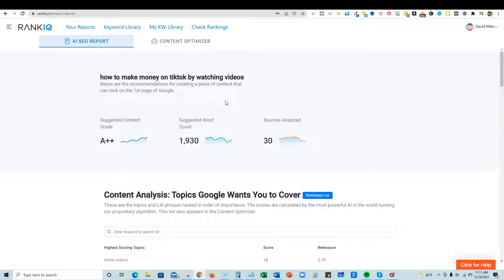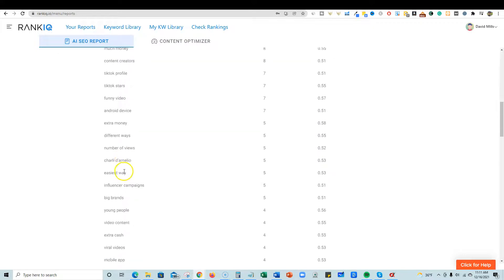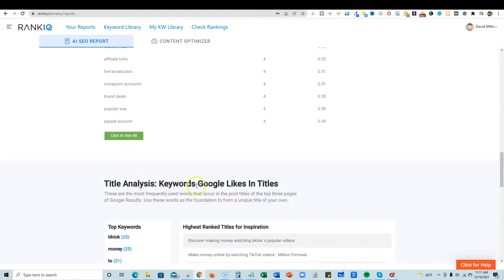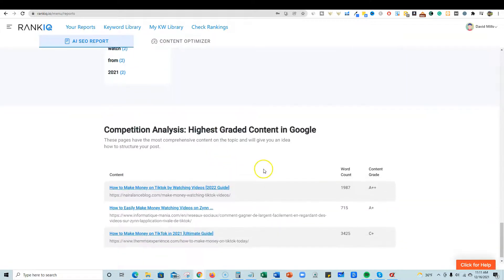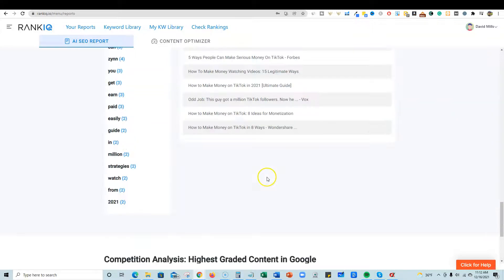This is going to require some good content — an A++ right now — and I can tell you I have an F. I'm going to need 1,900 words and it analyzed 30 sources. We have all these great keywords it's giving us to include in our content. I'm going to stick with my title because I'm going for the keyword-match title.